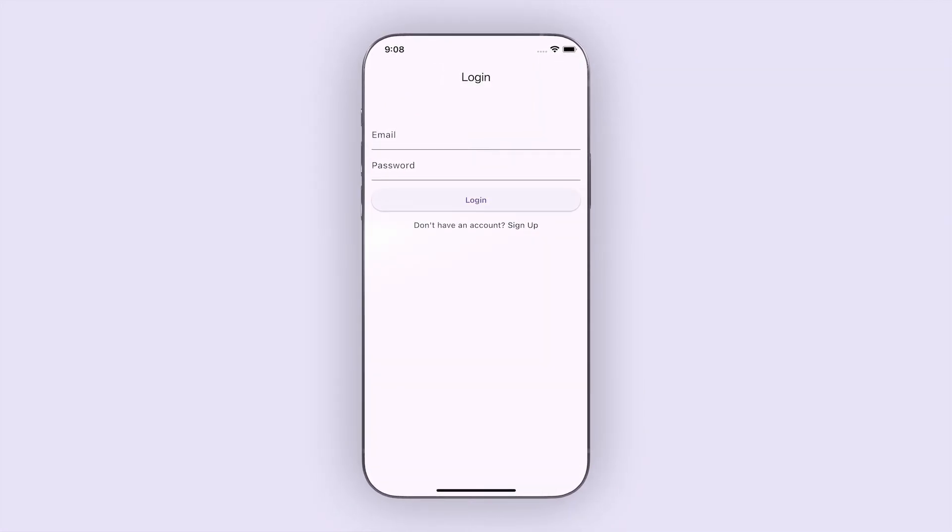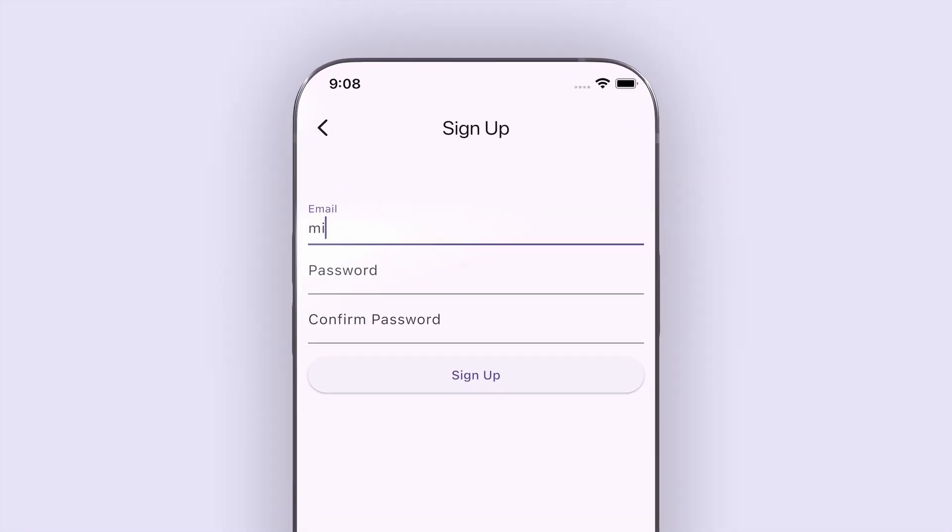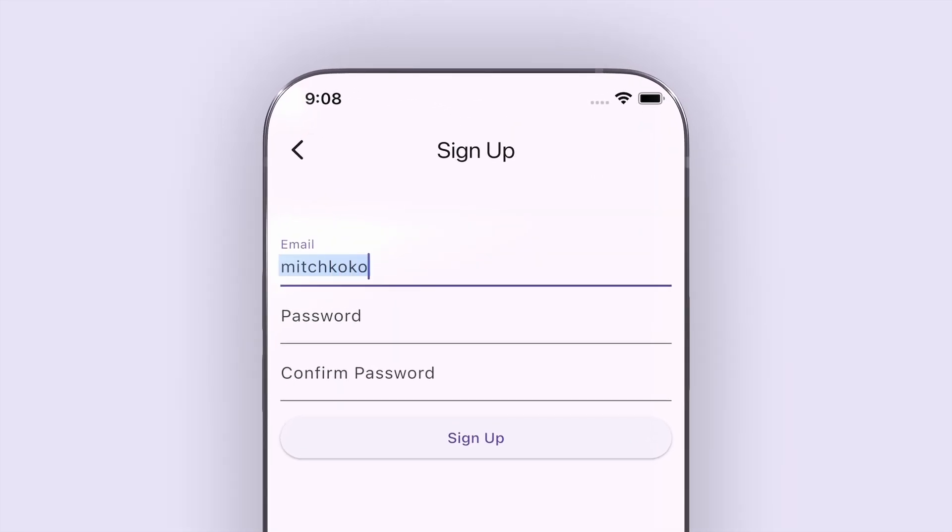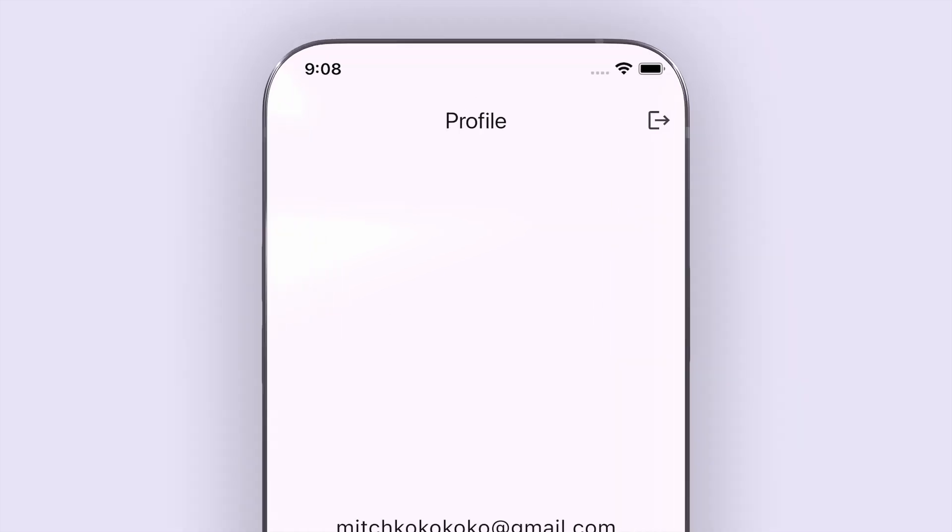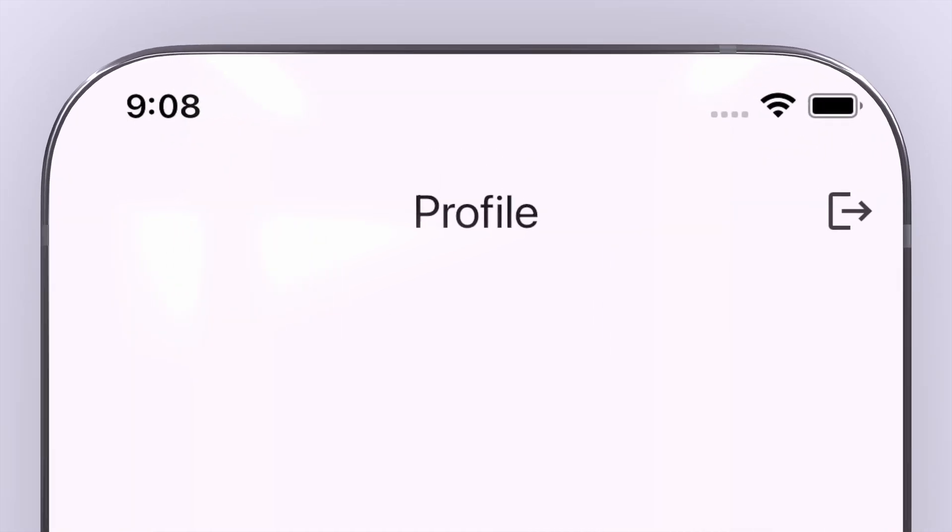Hey, what up? Welcome back to another quick Flutter tutorial. In this one, I'm going to show you how to do some simple authentication using Supabase. So the user can create a new account using an email and password, and then once they're authenticated, we will redirect them to their profile page. And of course, I'll show you how to log out as well.